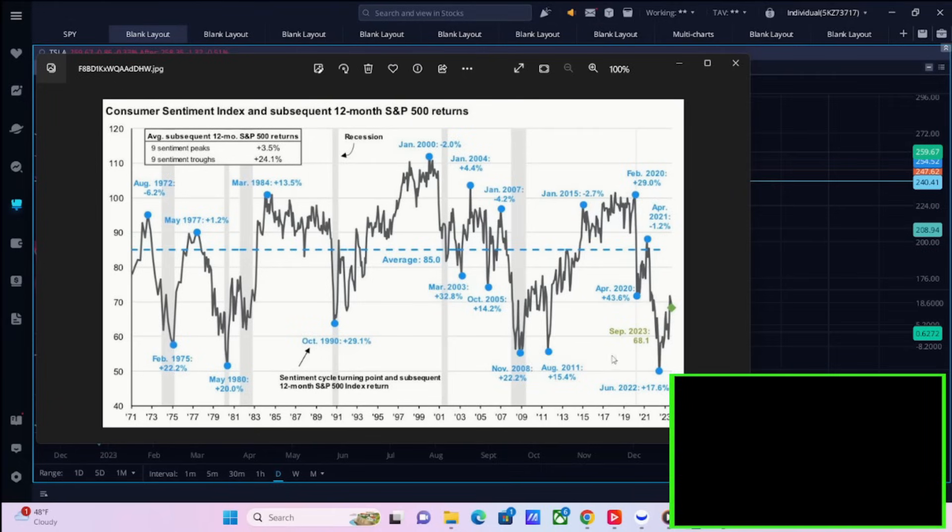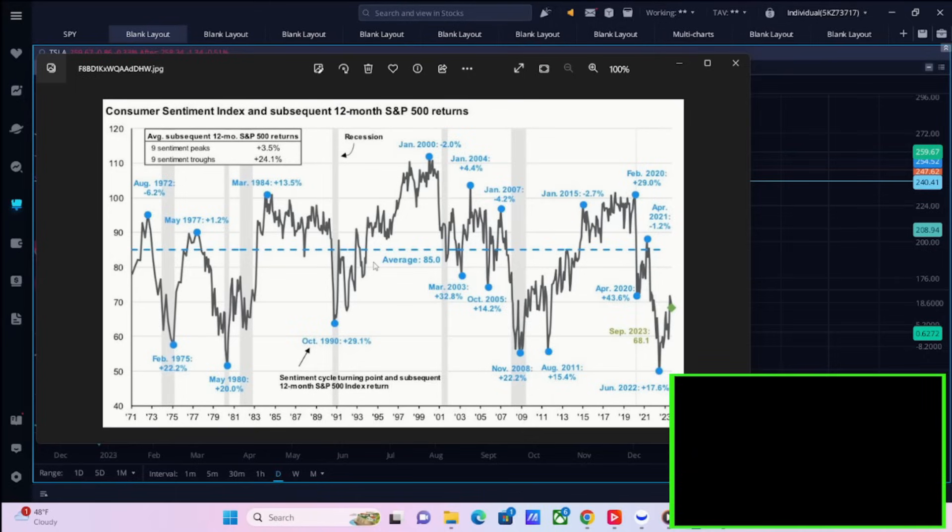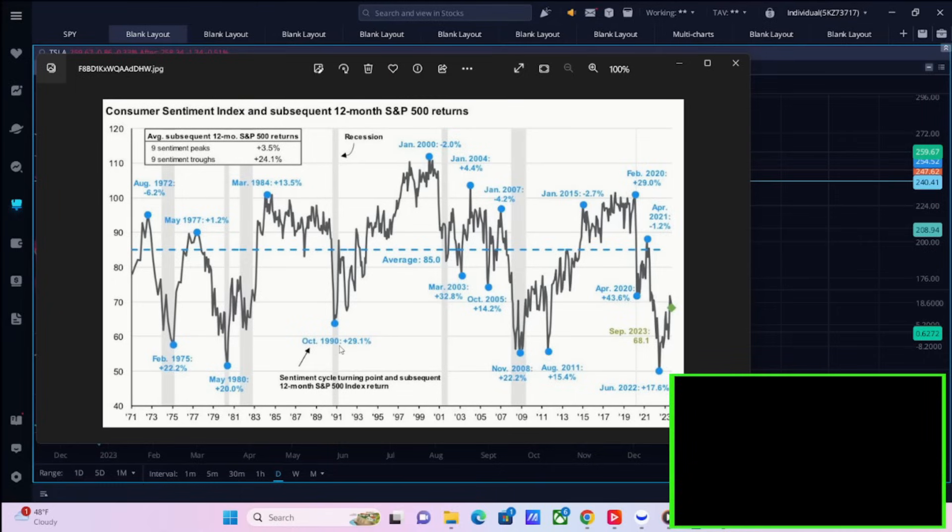You can also see the sentiment in the markets is at some of the lowest levels it has been at in a very long time, sitting right here at 68.1. You recently in June of 2022 were down here at about 50, and that was a return of 17.6%. But even where we are now is very much recessionary kind of sentiment levels. And anytime you have been under this blue line, your 12 month following returns are very strong.